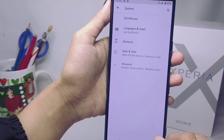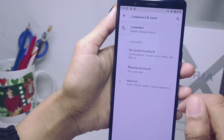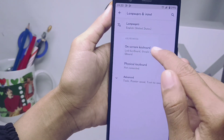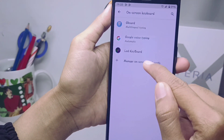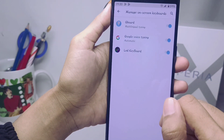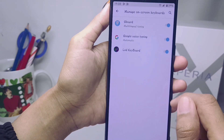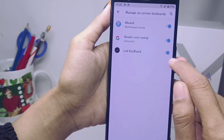Then select Language and Input, and then select On-screen Keyboard. After that, switch off the keyboard that you are currently using.